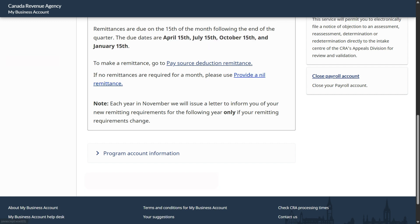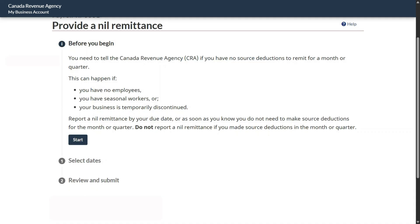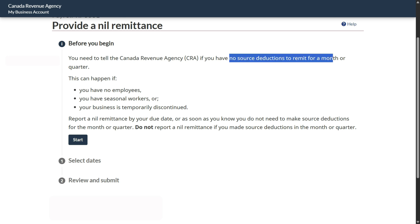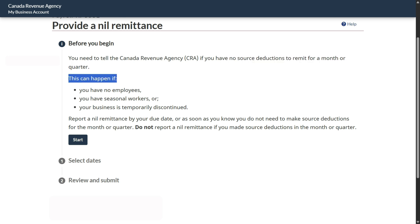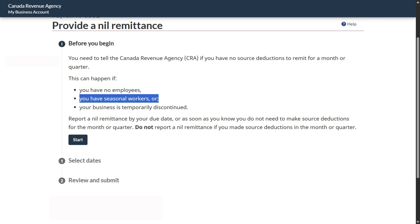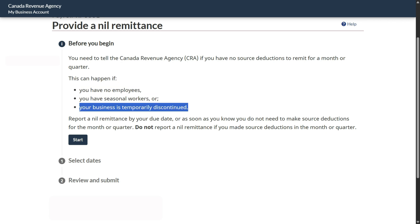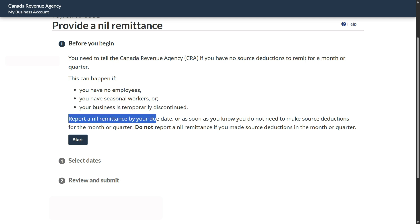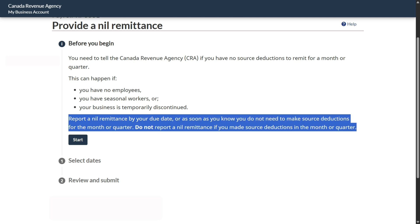We will see the nil report where you have no payroll employees and you are filing a nil report. Once you click here, you are now on the nil remittance page. Before you begin, you need to tell CRA that you have no source deductions to remit for the month or quarter. This can happen if you have no employees, you have seasonal workers, or your business is temporarily discontinued. Report nil remittance by the due date, as soon as you know you do not need to make source deductions. Do not report a nil remittance if you made a source deduction in the month or quarter.